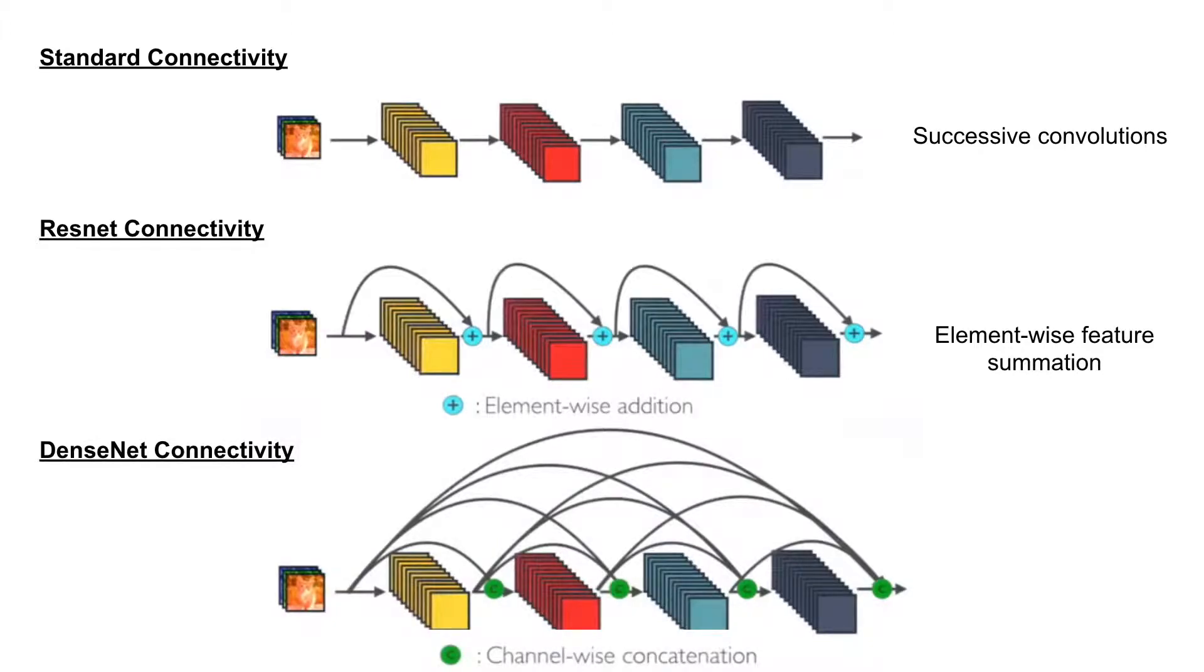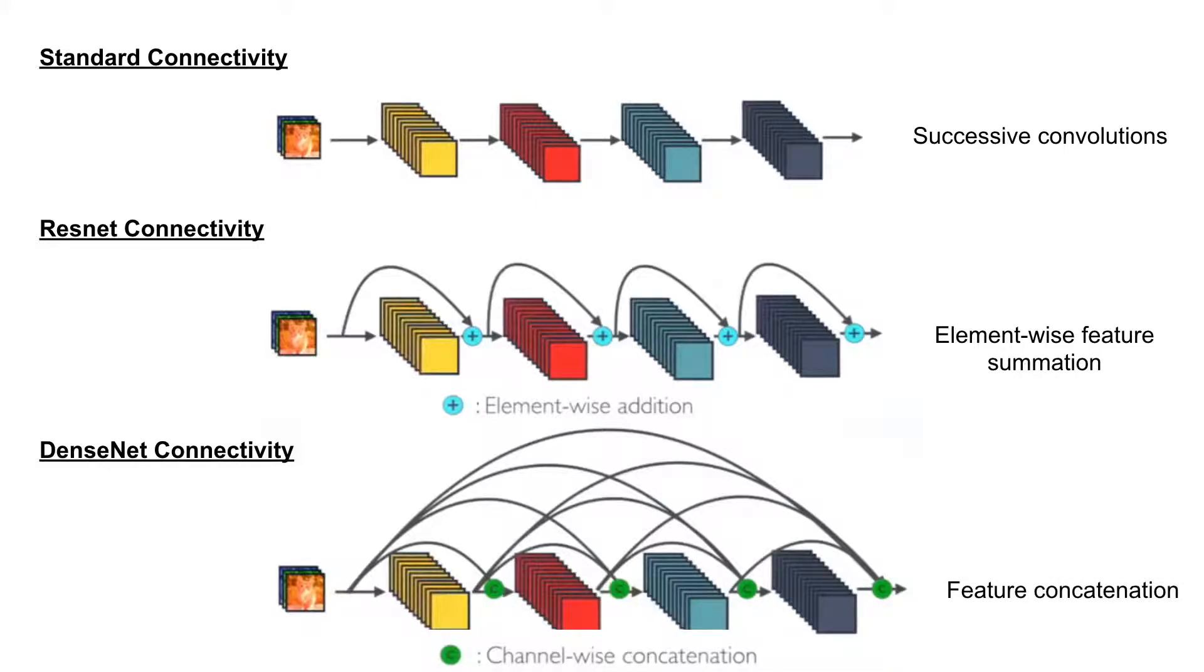And in DenseNet, they just add every layer to one another, but sorry, not add, concatenating. So there is a really nice difference between the element-wise summation and concatenation.